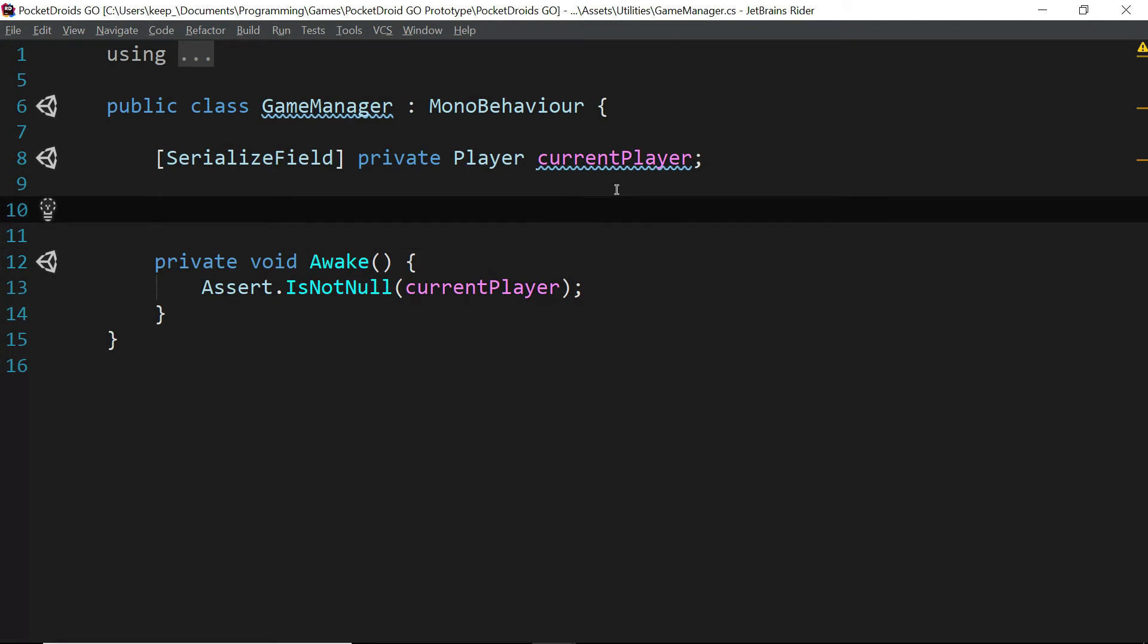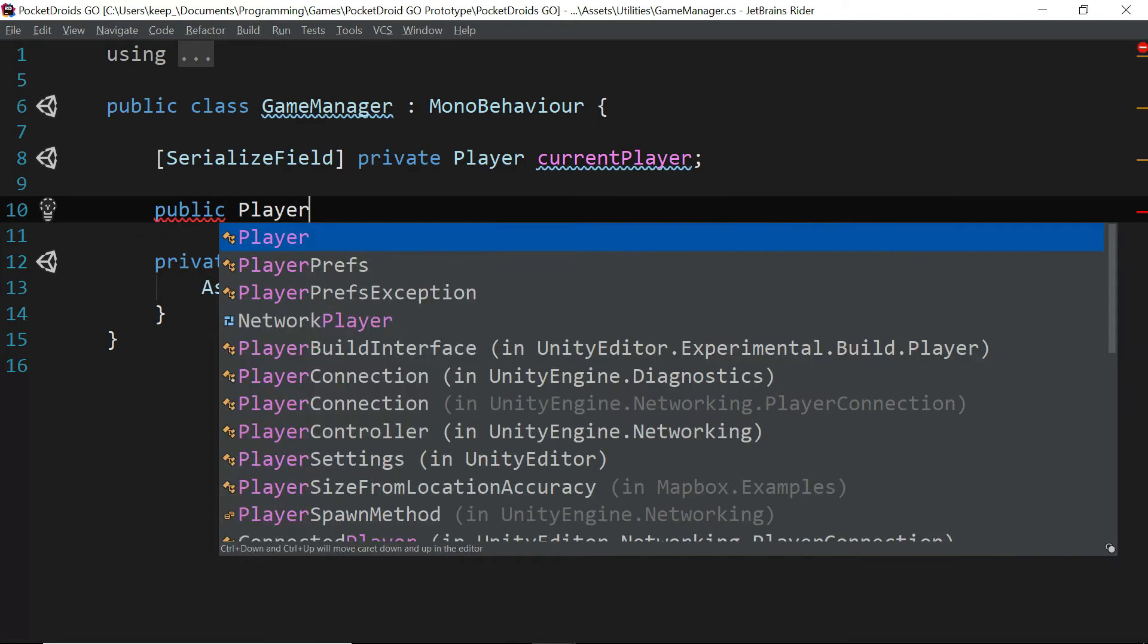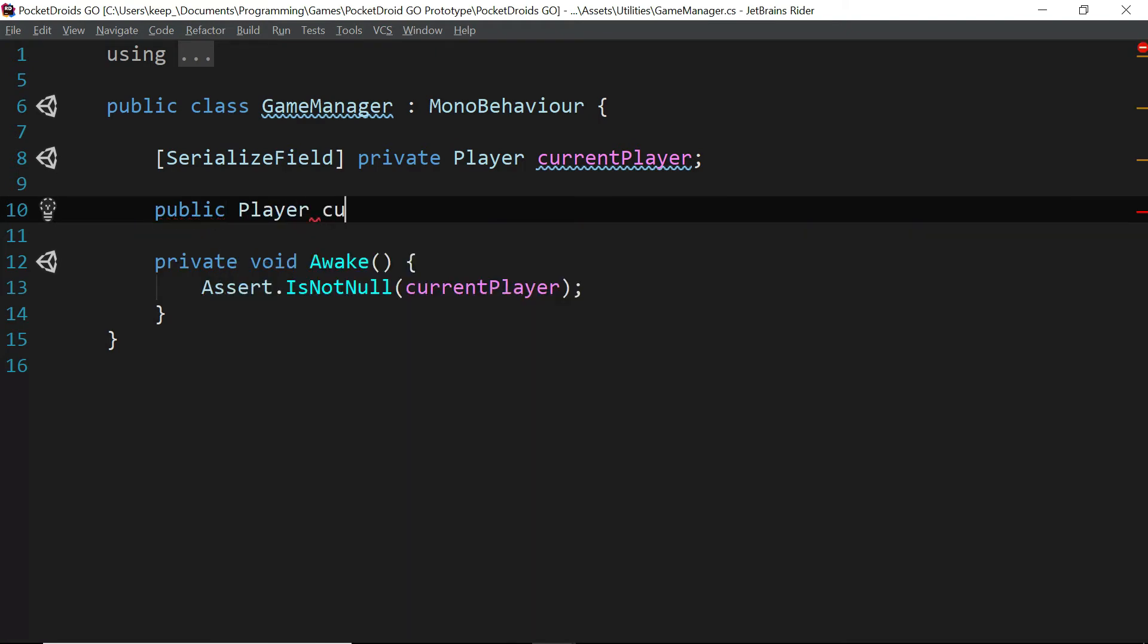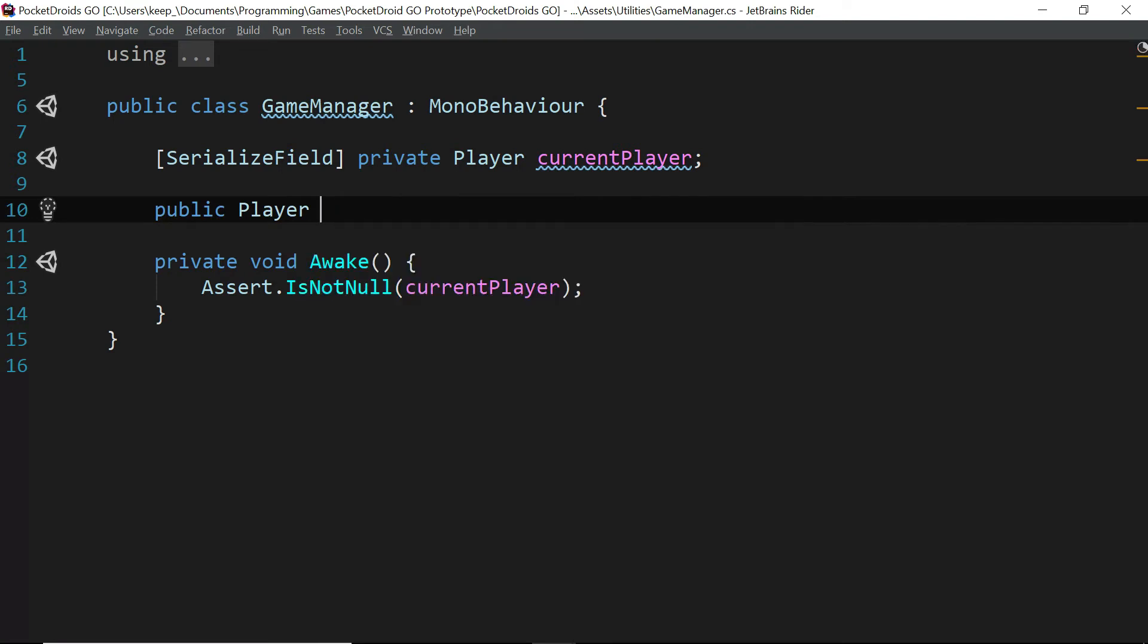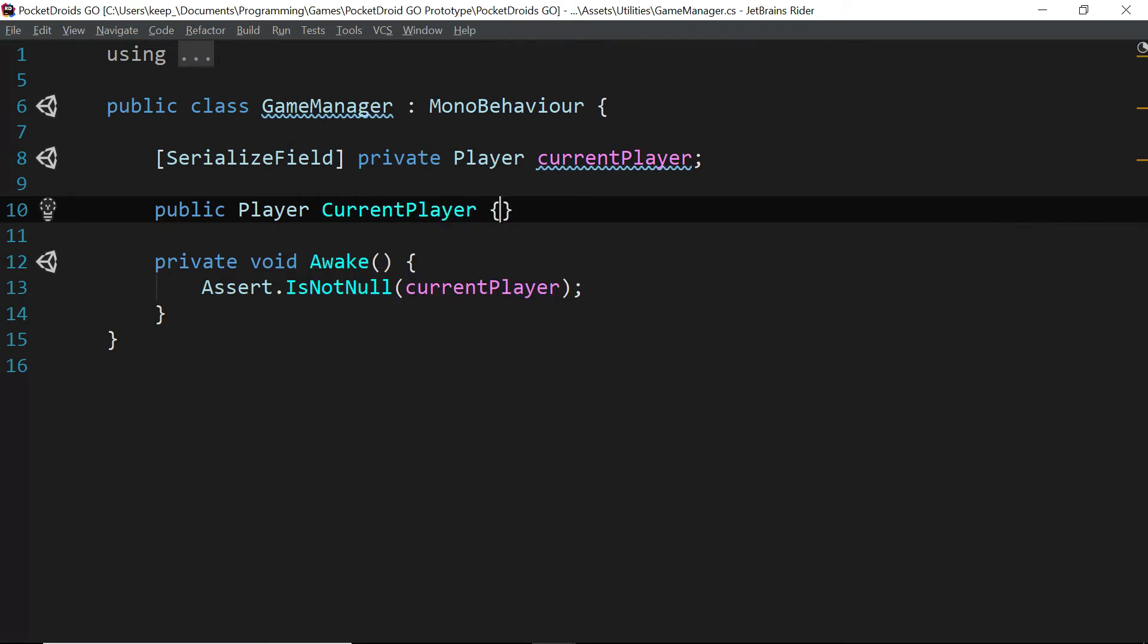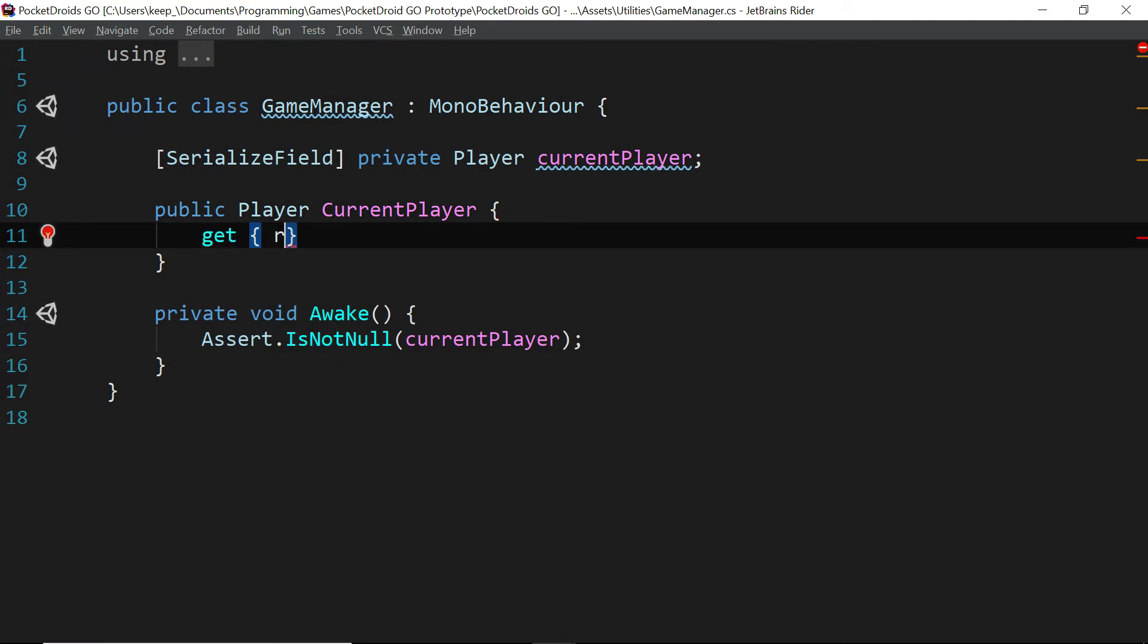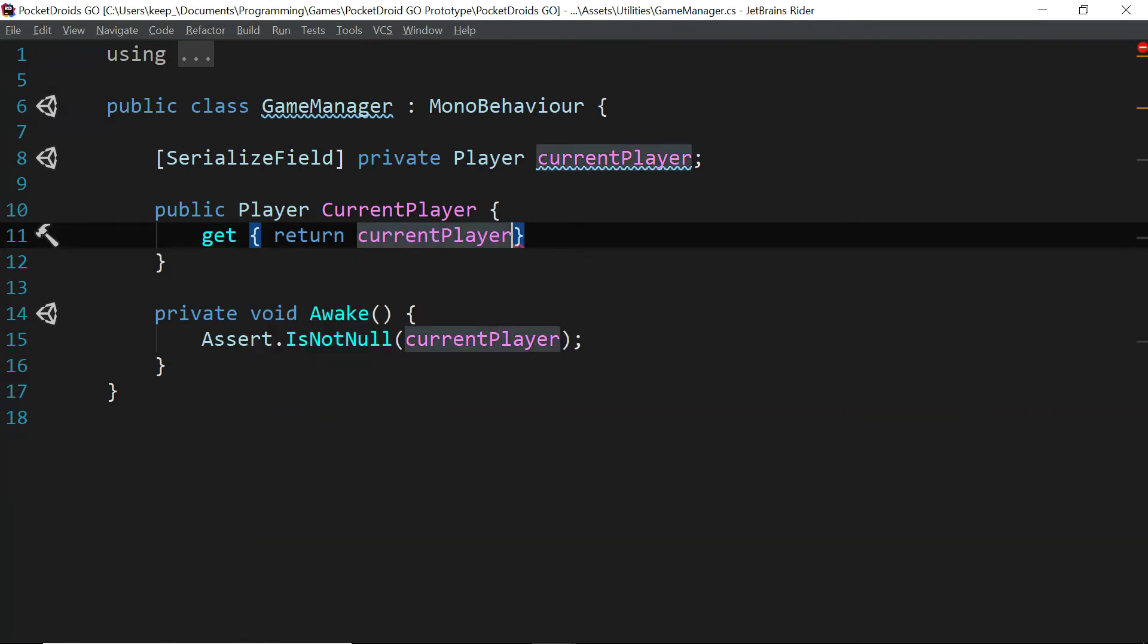So let's just type public player with a capital P. Current player with a capital C. Brackets. Get. And then another set of brackets. And we're just going to say return current player.